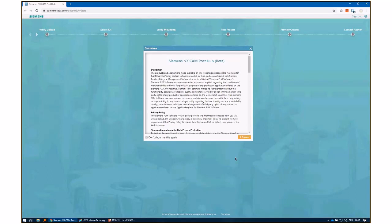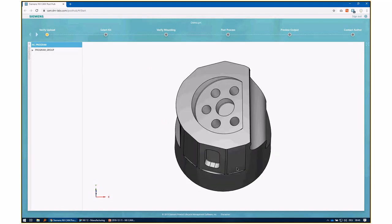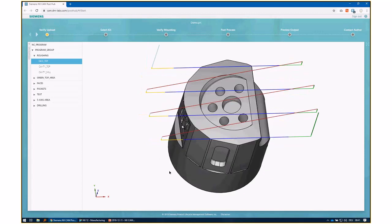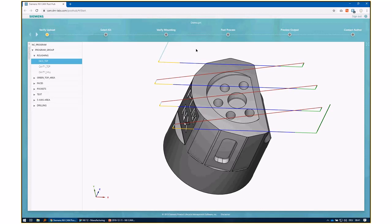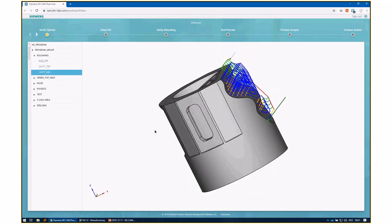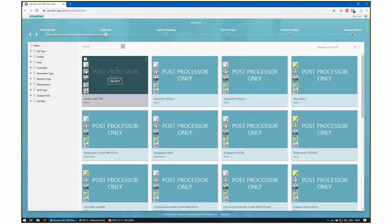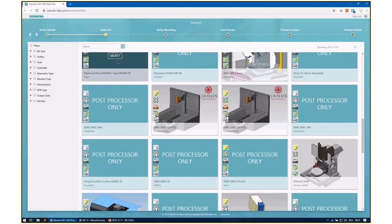Please make sure you're happy to upload to our servers - the good news is we don't keep any of it; as soon as you're done with PostHub, your data is deleted. There's a short disclaimer to read through. You get a Chrome browser showing your part file, so you can verify your data transferred successfully. You can go through your program, interact with your part file, look at it, and see the individual operations and toolpaths.